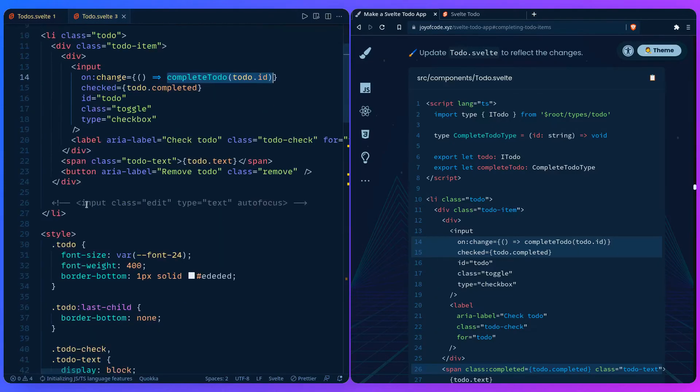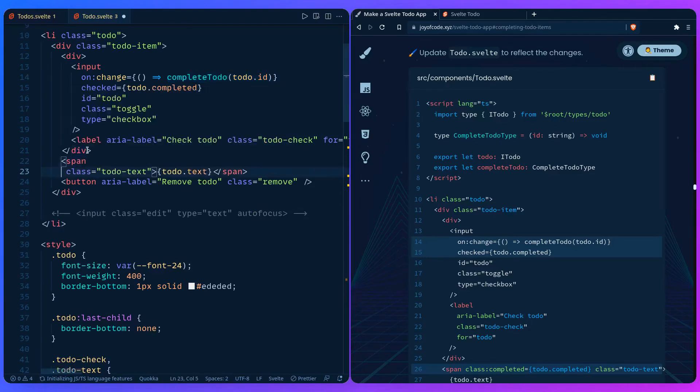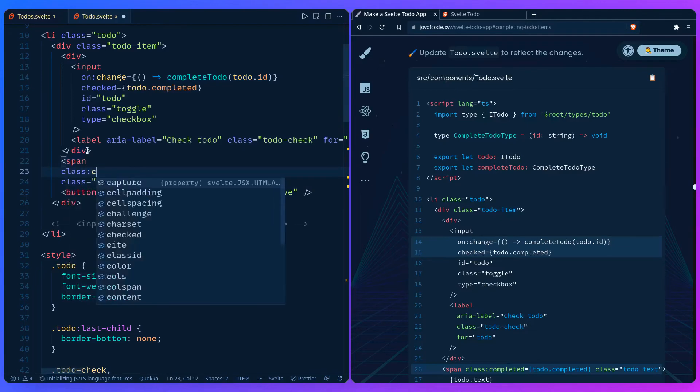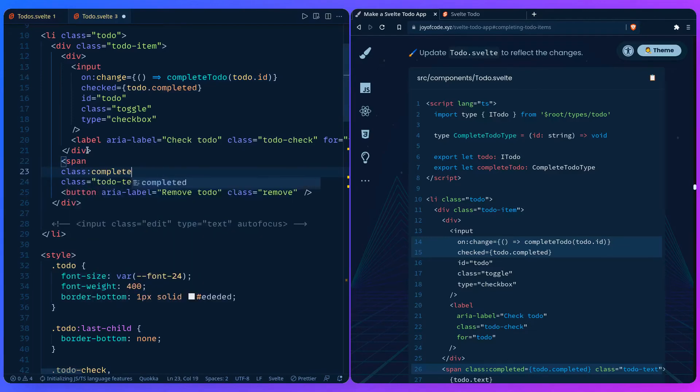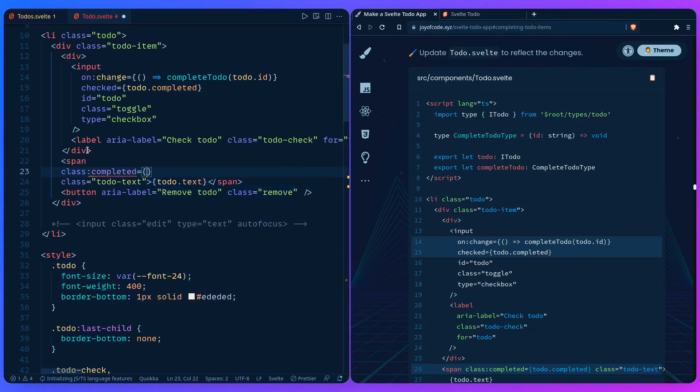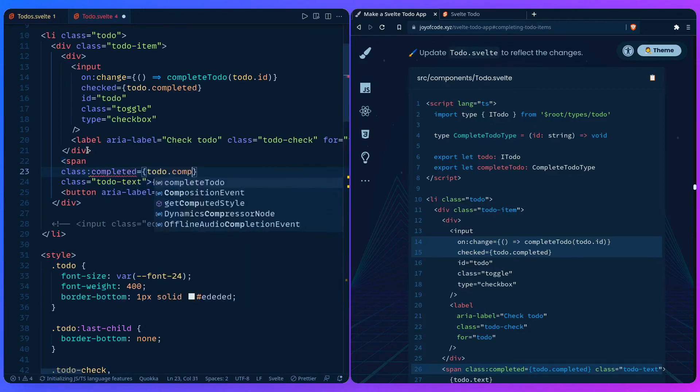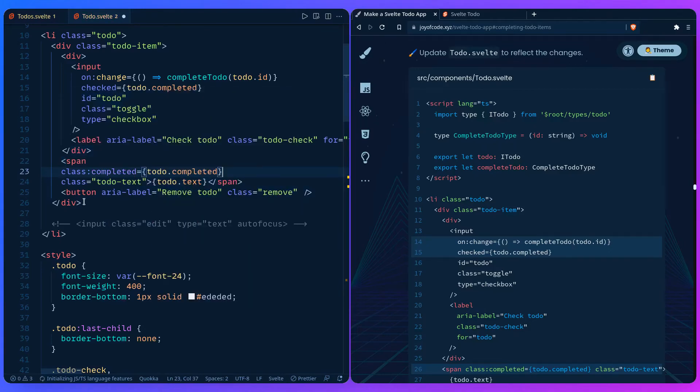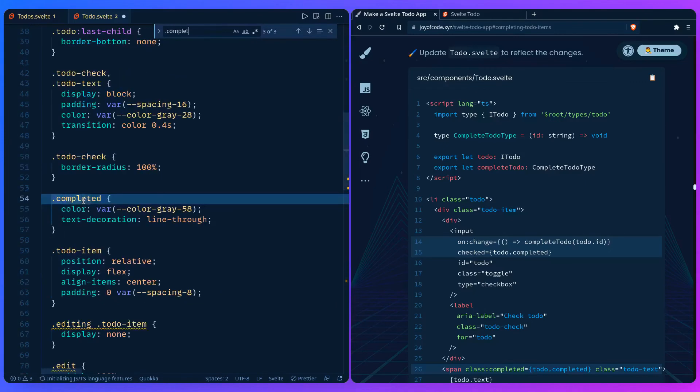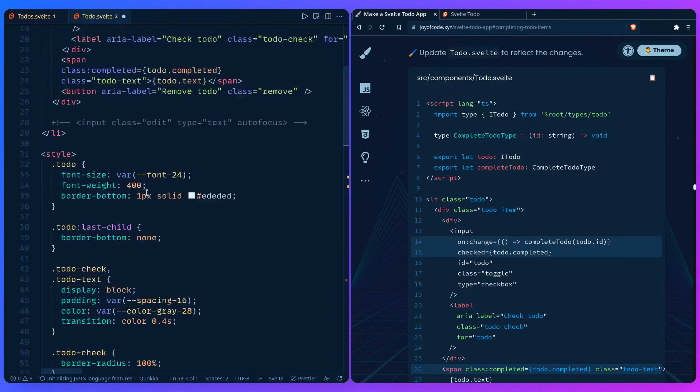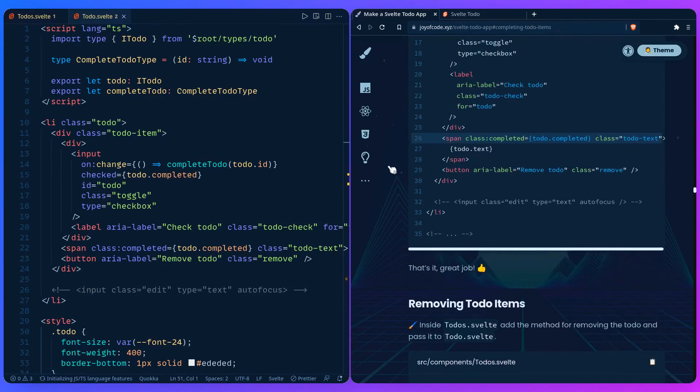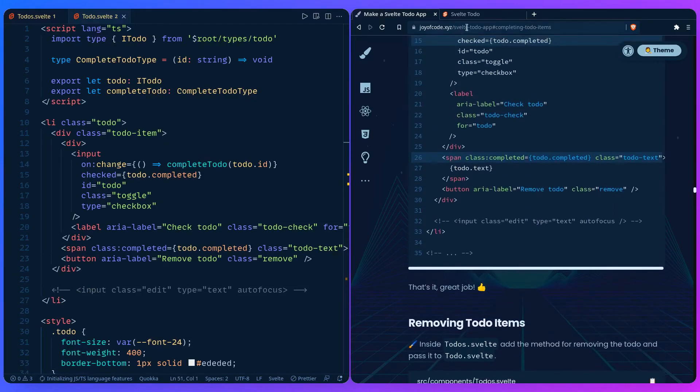So we can apply the directive. So on the span here where we're going to have the to-do text, we can give it a directive and say hey apply class of completed if the to-do is completed. So we can find the class here. So we can save this. And I think that's everything.